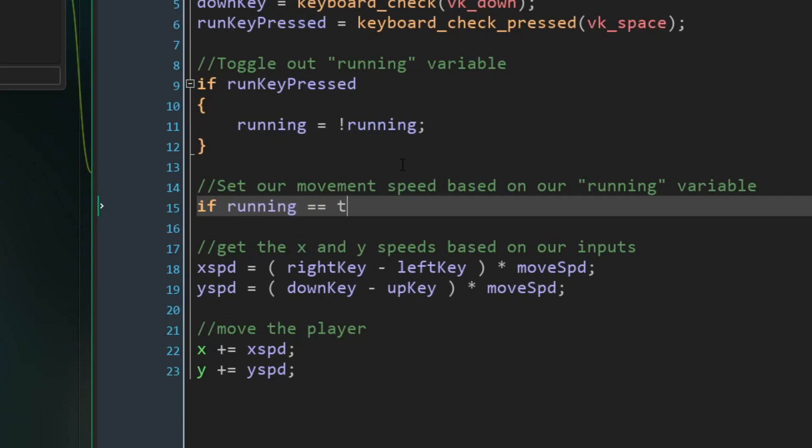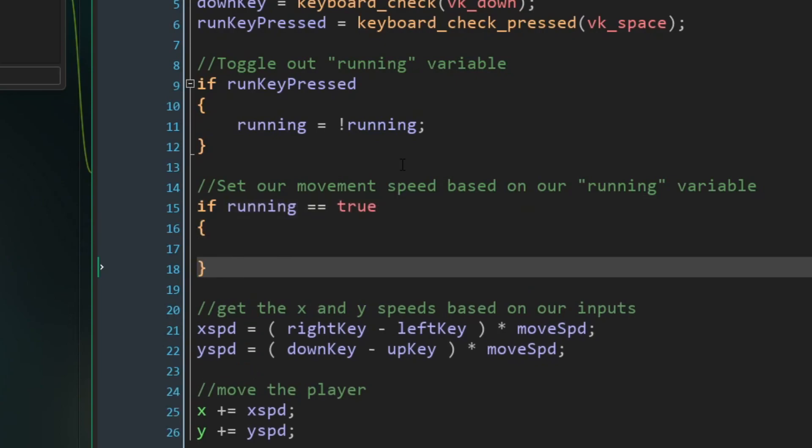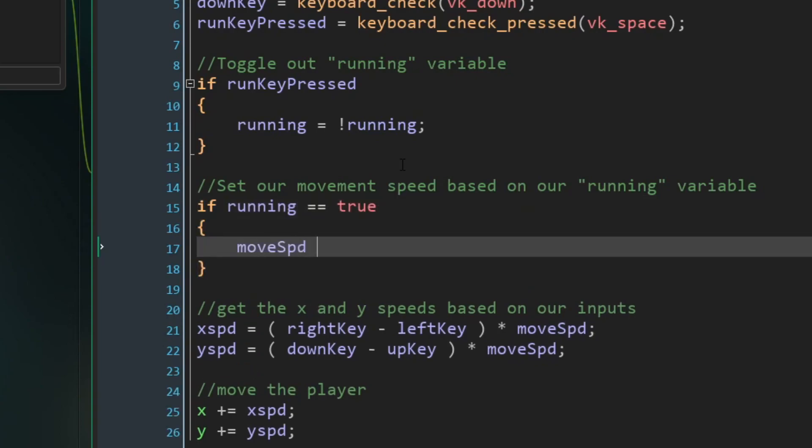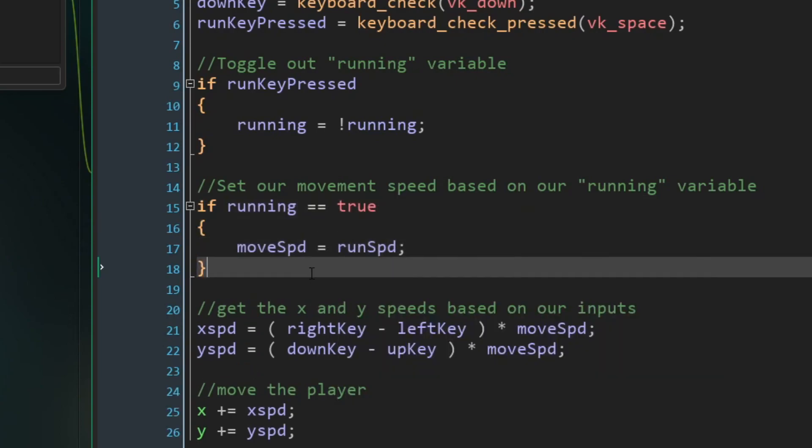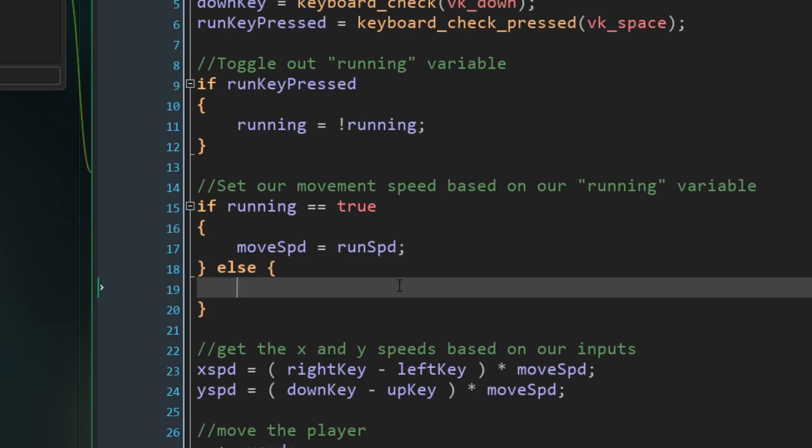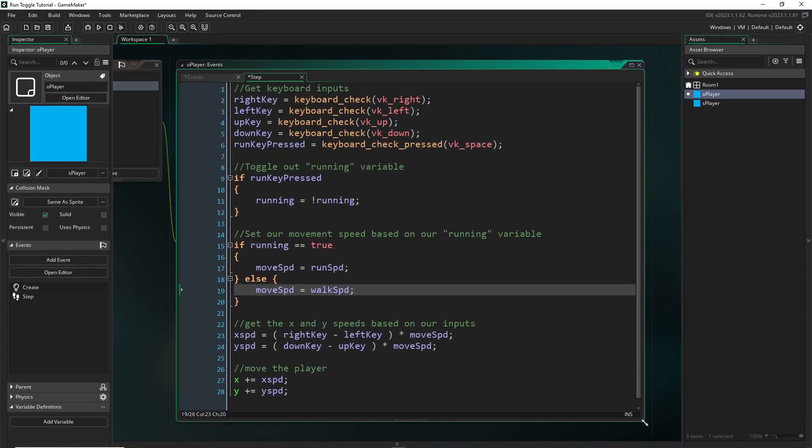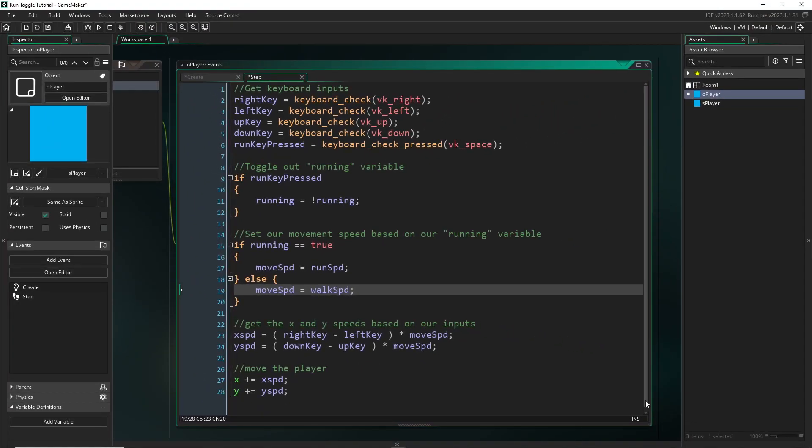So logically, if running is equal to true, then we want to set our move speed to our run speed. Otherwise, we want to set it to our walk speed. So we can just say else set move speed to be equal to our walk speed variable. And that really is all there is to it.